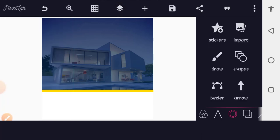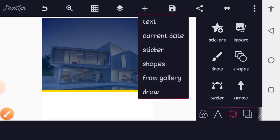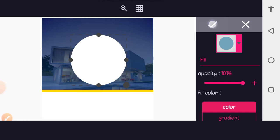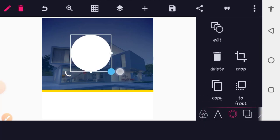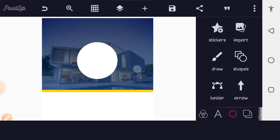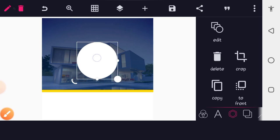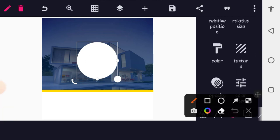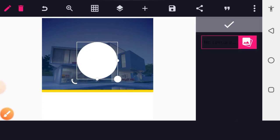The next thing is to bring in our images. We'll place three images inside circles first. Tap the plus button, go to Shapes, and select the circle. Scale it down and place it somewhere. To place an image inside a circle, select the circle, scroll down to Texture among the options, tap on the gallery icon, and pick an image from your gallery.